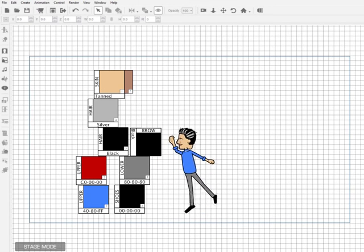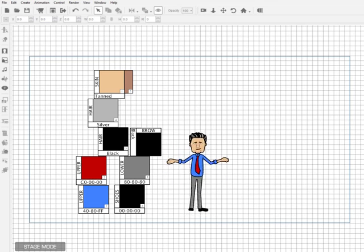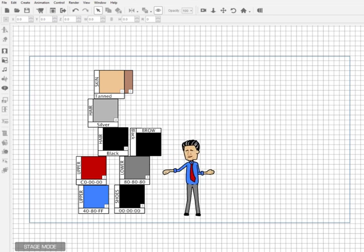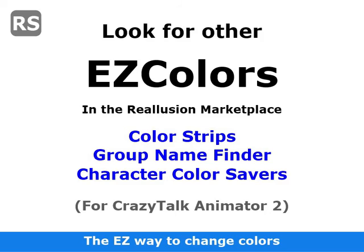EasyColors makes it easy to change your character's colors. Look for other EasyColor products in the Reallusion Marketplace.